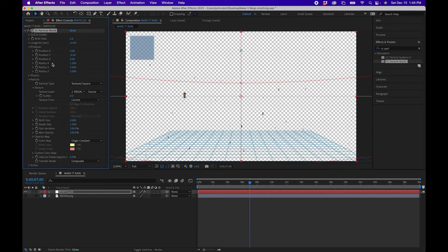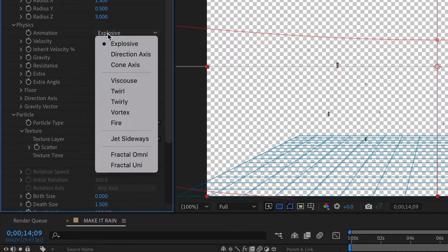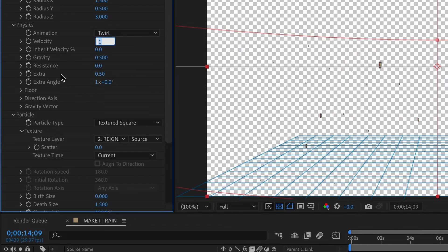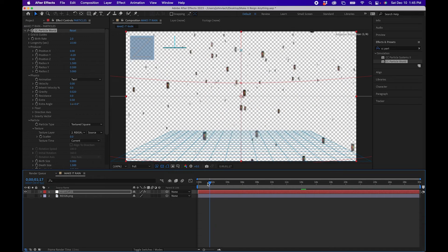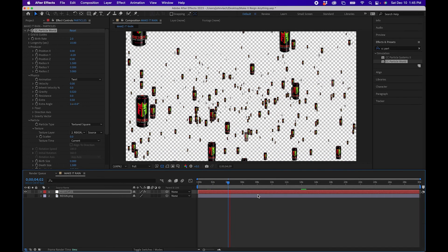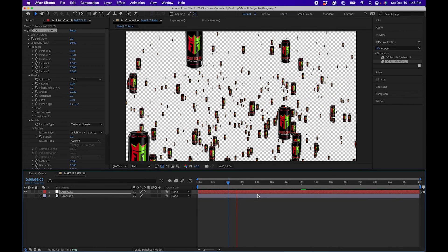The radius really depends on how you want it to look. The Z Radius will make the cans very close to the camera, so there's a lot of depth in the shot. Under Physics, change the Animation to Twirl and the Velocity to 0. Change Gravity to 0.02 to constrain the shot. When you play this back you'll see nice falling rain — particles in your animation.